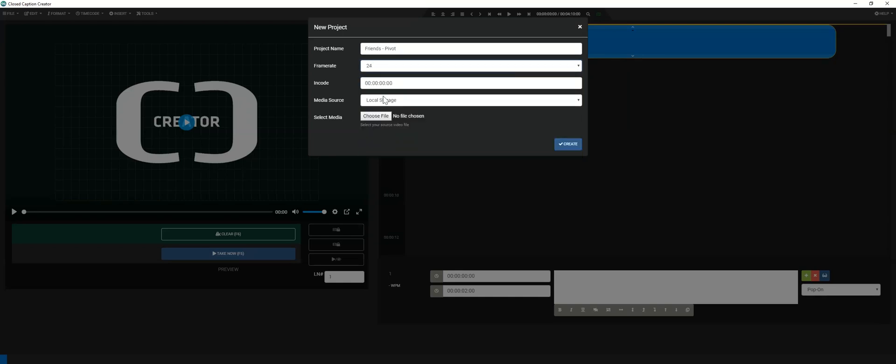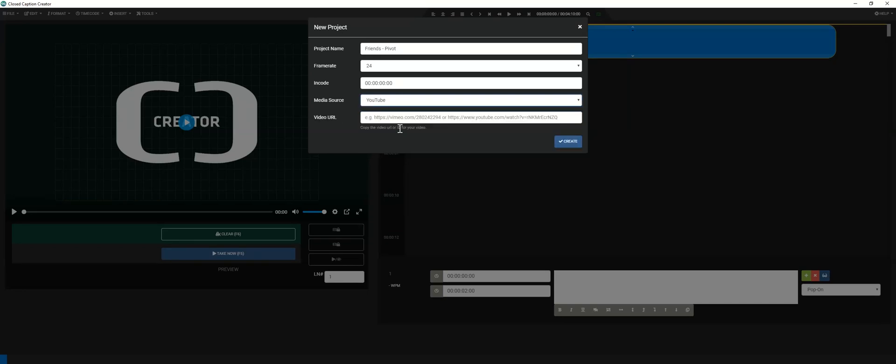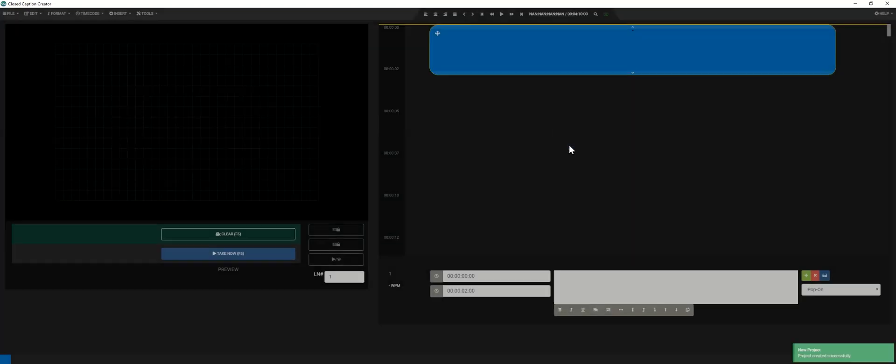Your source media can either be an MP4 file you have stored locally, or a video uploaded to a third-party platform such as YouTube or Vimeo. In this example, I'll select YouTube as the media source and paste in my video's URL from the browser. Finally, I'll click the Create button to create my project.